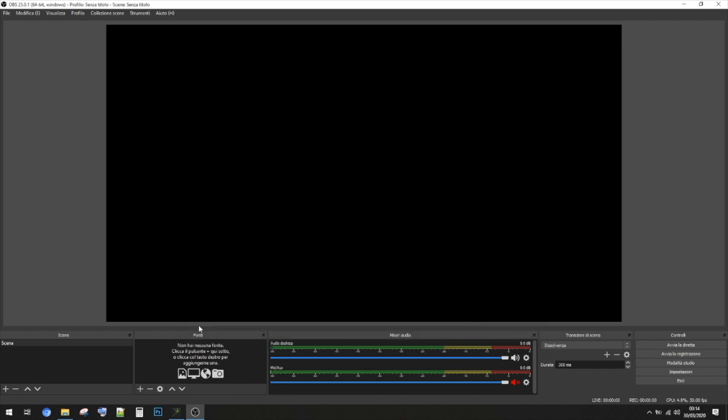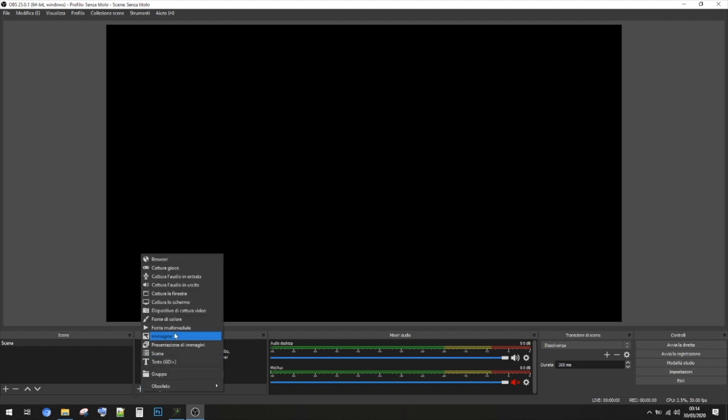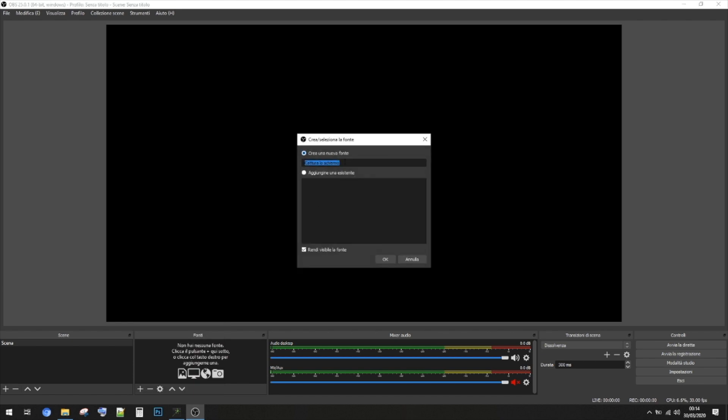Alright, so now you have to create with this plus button a new way of recording — in this case we're going to record the screen. Press the plus button and then press Capture Screen. Press this one, press OK and your screen will start recording automatically. Press OK once again and then go to the bottom here and press Start Recording. By pressing that, the recording starts automatically and right after you can open the simulator.